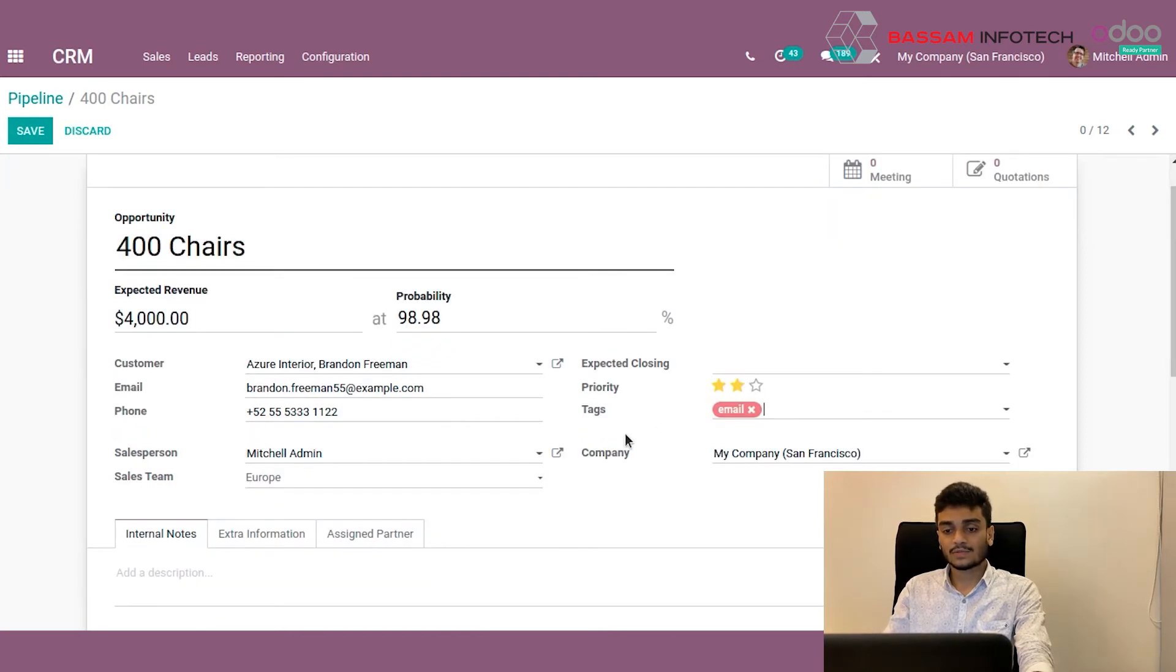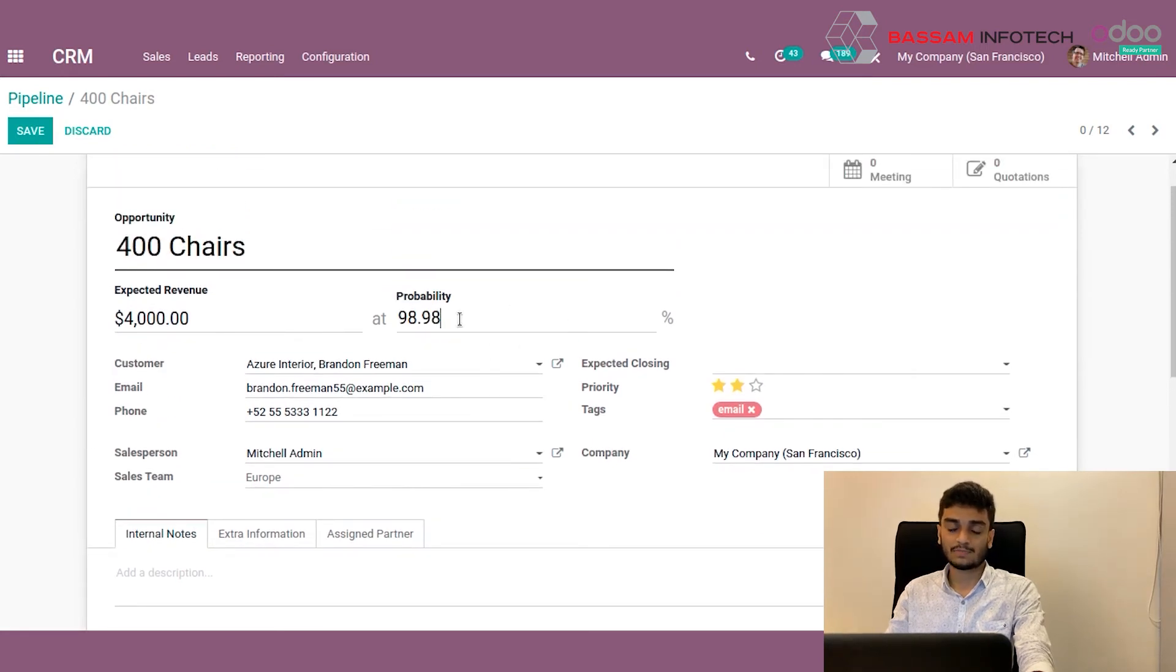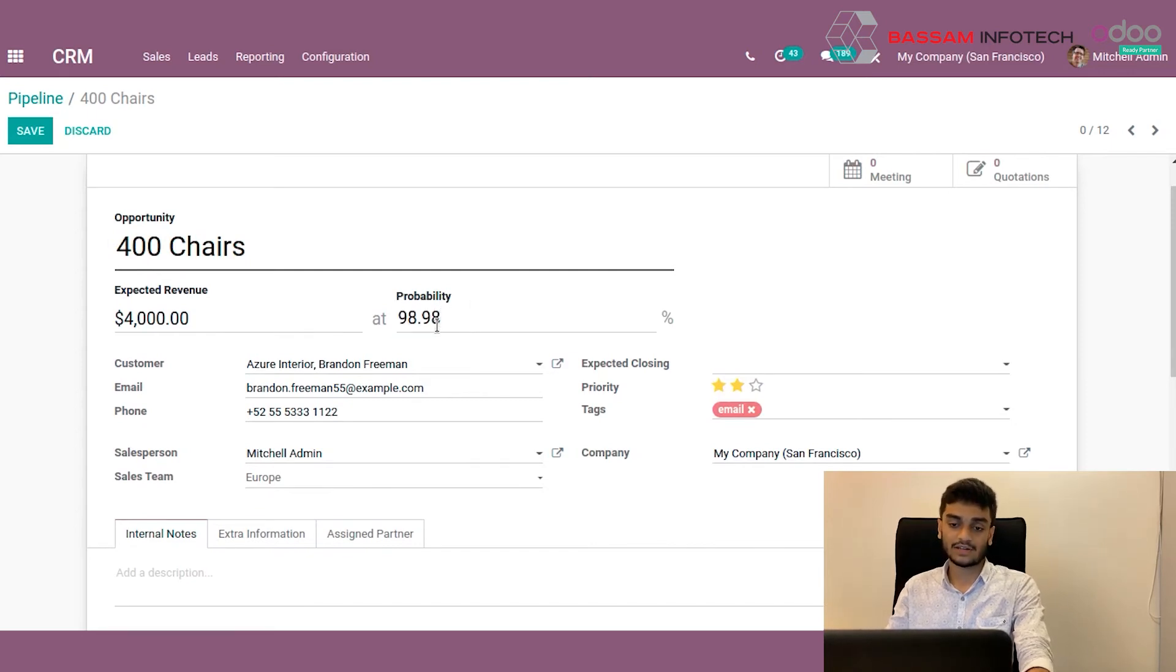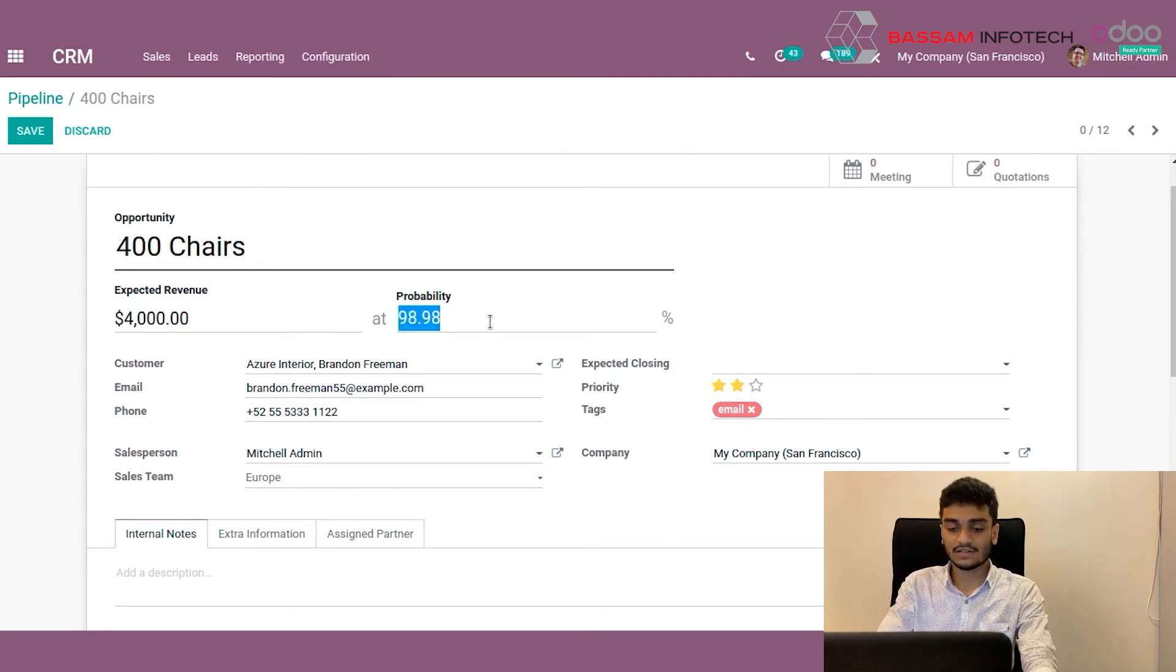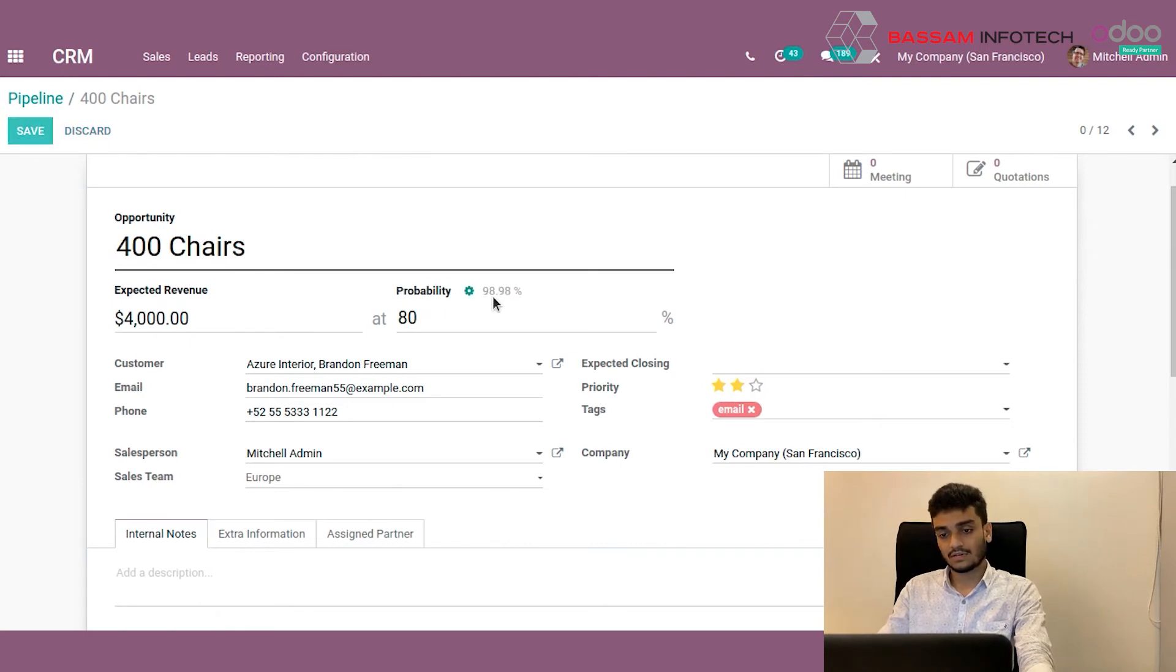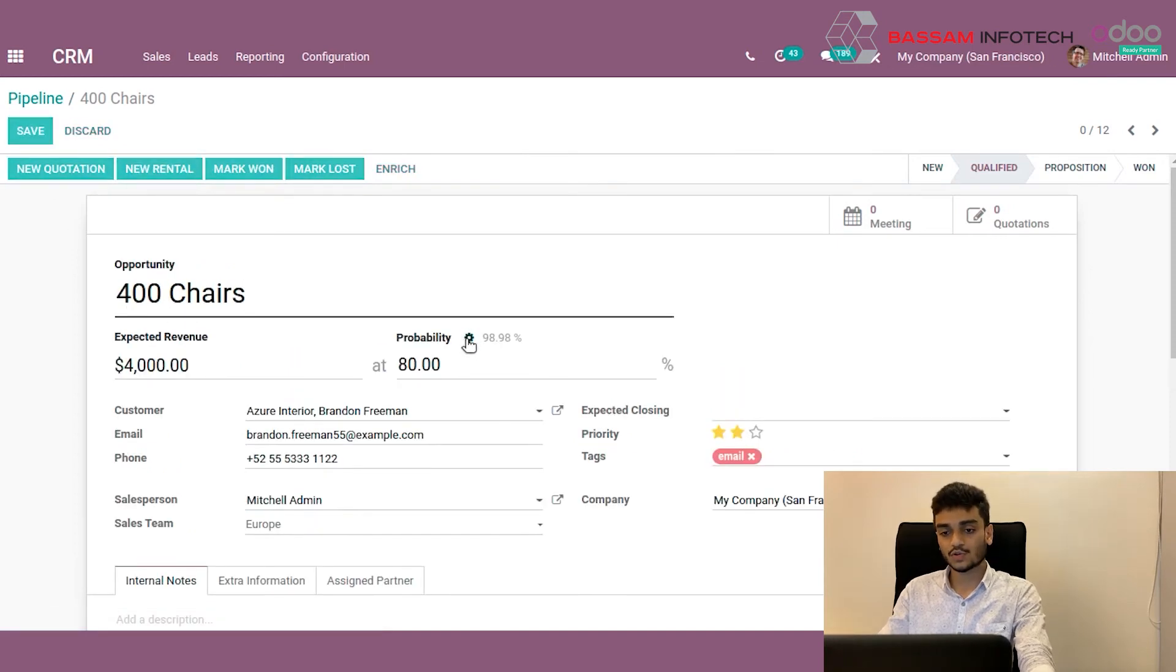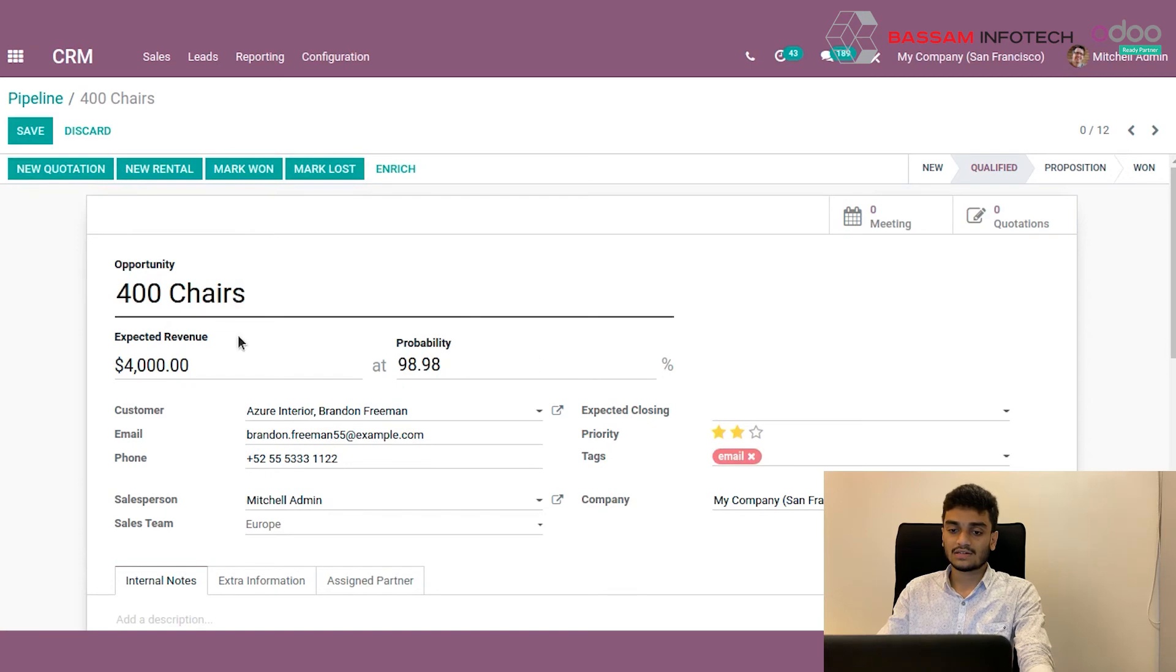Now there is a probability field here. This probability is actually calculated with the past data we have. So the more data we enter, the more accurate the probability becomes. You can also change it. You can change it by typing here. And now we can see the previous percentage here. We can change it to Odoo's percentage by just clicking here.